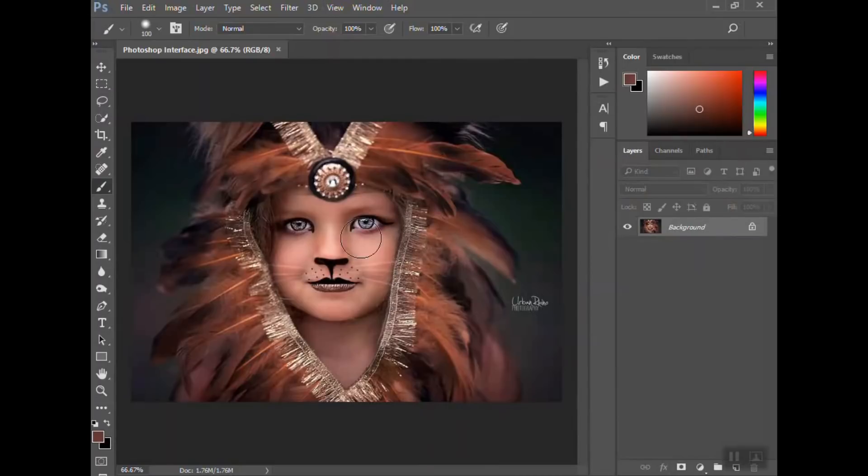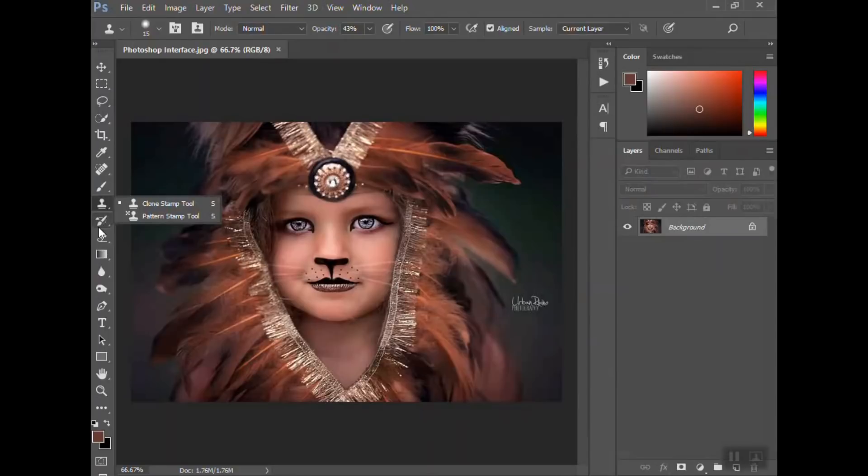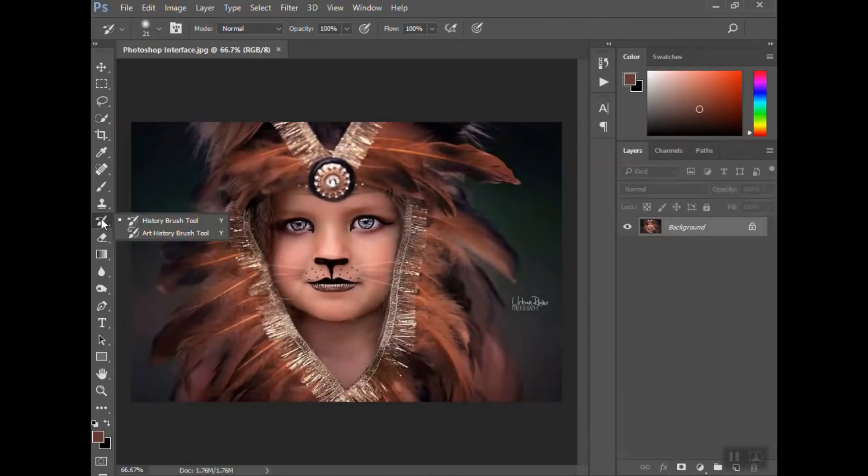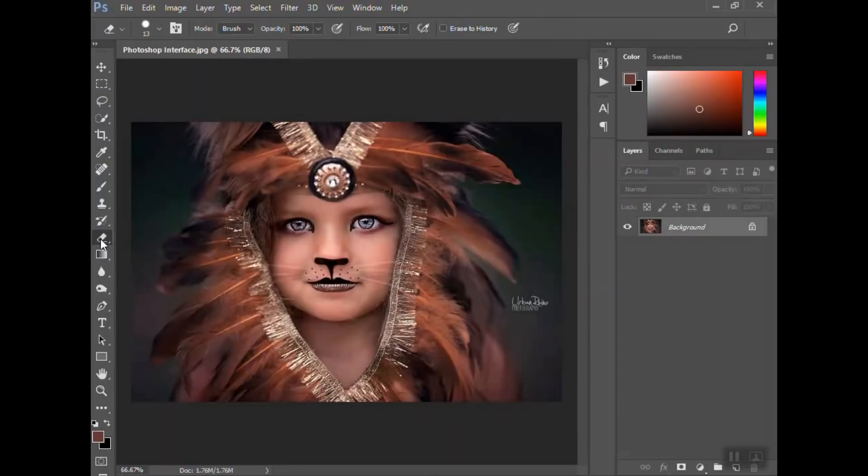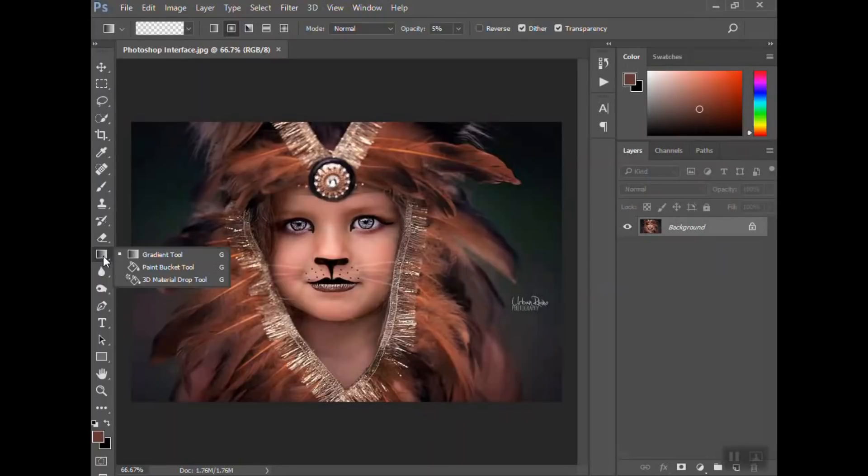We have the clone stamp if you want to clone an area. The history brush if you get into using that. Eraser, and remember there are other tools within here.